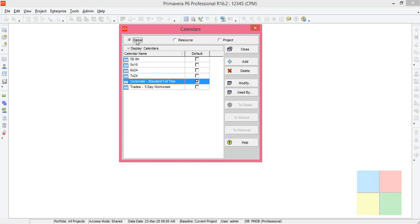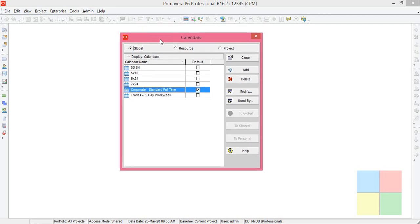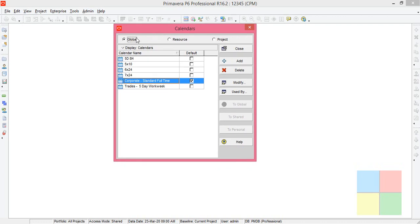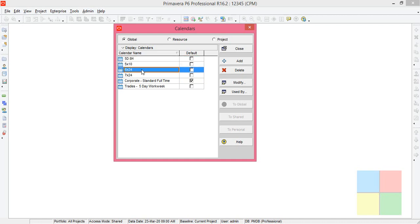You can apply the calendars that you create under Global to activities or any future projects that you create. So keep it under Global. Let's click on Add.